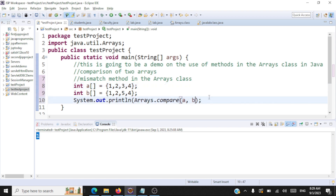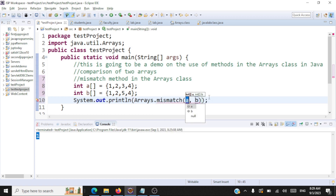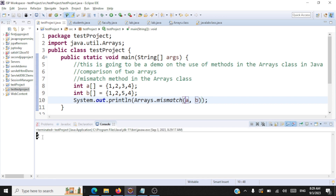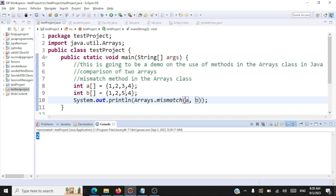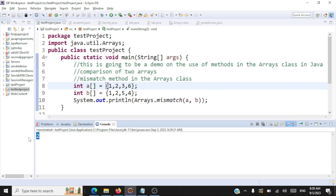So it returns the index where it finds the first mismatch when comparing two arrays. Let me use arrays.mismatch, comparing two integer arrays: mismatch(a, b). The output will be 2 — index 2 — because that's where the first mismatch occurred. If we also have a mismatch at index 3, the output will still be the index where the first mismatch occurred.